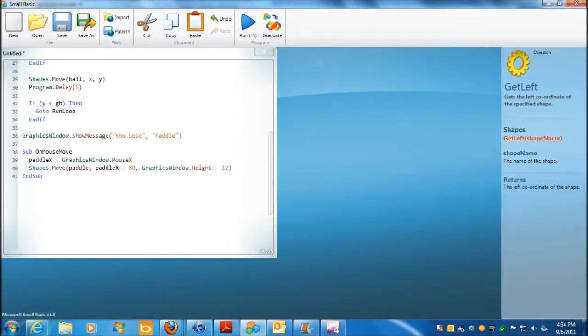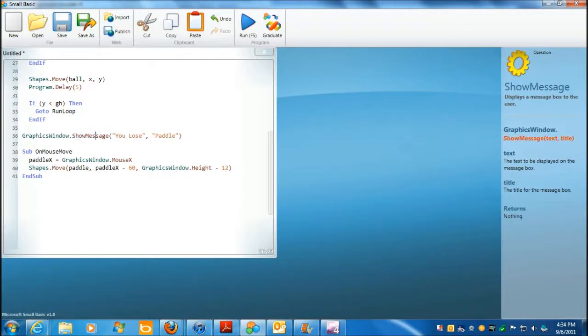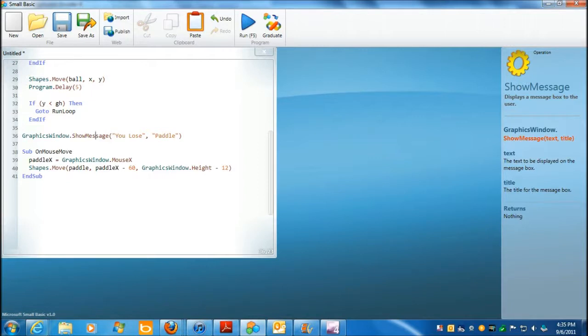let's say, show message. Yeah, I guess that's the title of the game, huh? You lose. Title for the message box. Oh, I see. That's the title of the message box, and this is the message. You lose. Yeah, because this is,